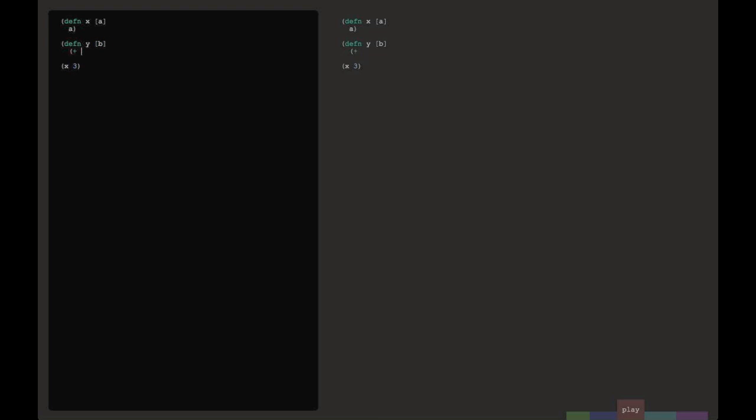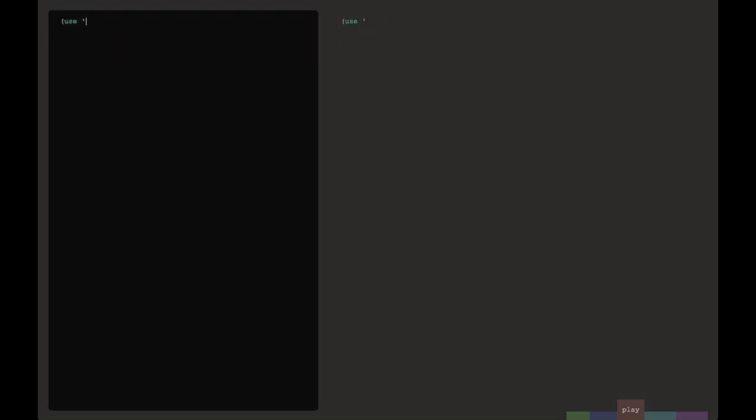But having a document is a little bit different than having a REPL. Instead of just seeing the result, I get to see how data flows through my program. In this example, we're actually seeing how the value 3 flows through the functions x and y. Now note that the local variables are actually getting replaced. a becomes 3, b becomes 30, and ultimately results in 35. What this amounts to is a sort of real-time debugging.